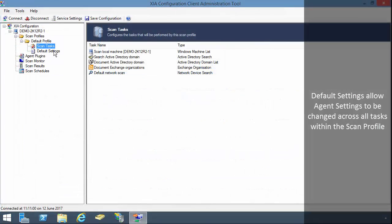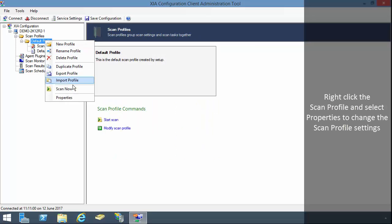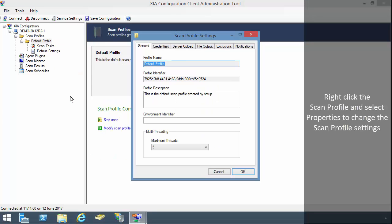Default settings allow agent settings to be changed across all tasks within the scan profile. Right click the scan profile and select properties to change the scan profile settings.